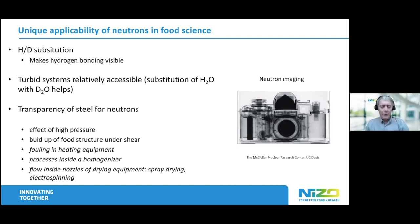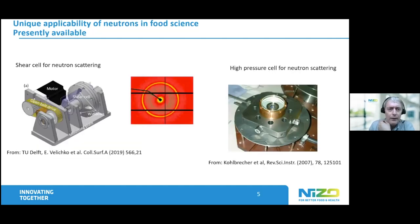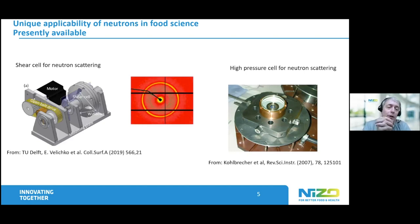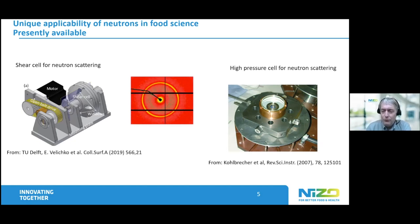I mean more the nozzle of a spray dryer. As a kind of beginner's case of spray drying, you could use electrospinning — it's easier to bring within the reach of a neutron beam. Here is a picture from Delft, from Wim Baumann, where they built a shear cell for neutron scattering, to see the buildup of structure during shear in dense food systems. There are also several examples of high pressure cells for neutron scattering — the one we used in Switzerland, designed by Joachim Kohlbrecher, which we used for looking at the falling apart of casein micelles at high pressure.